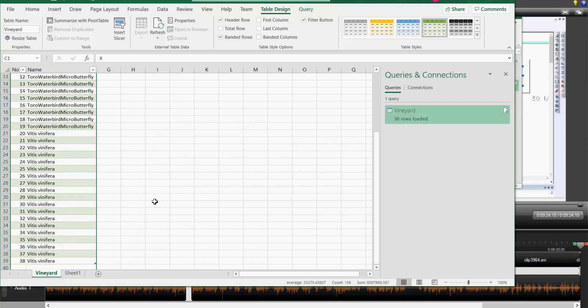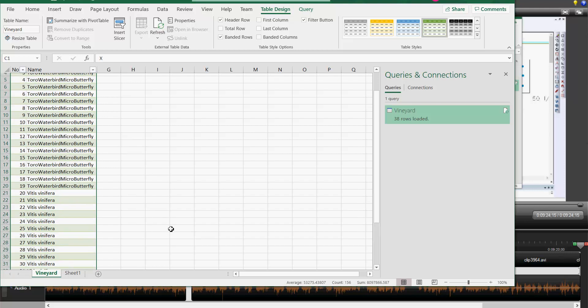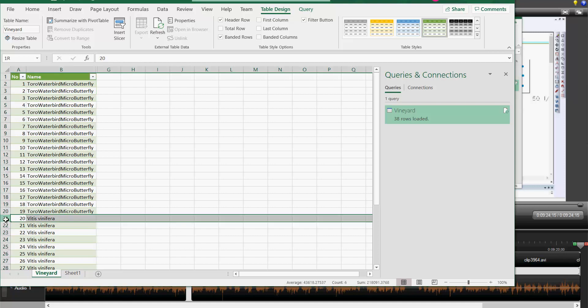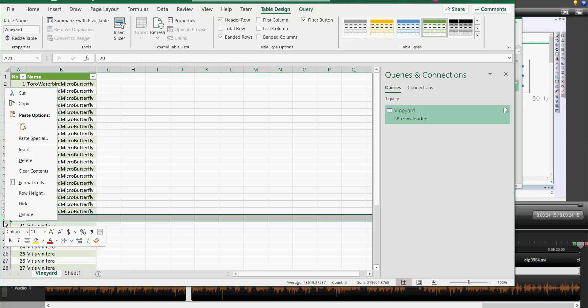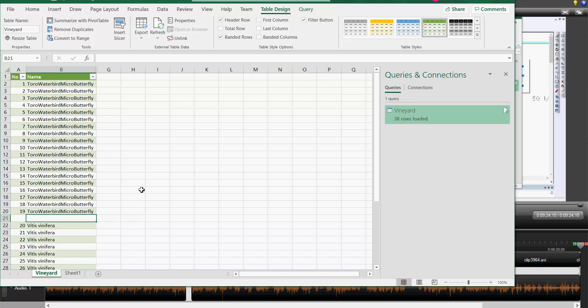That gives us some quantity. You could do things like select and insert a row here and then use an Excel formula to count the number of text entries above it. That's the count if function.